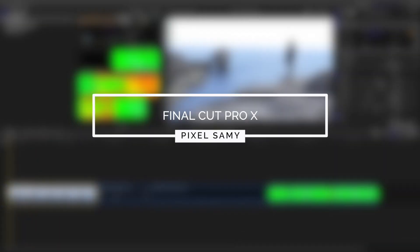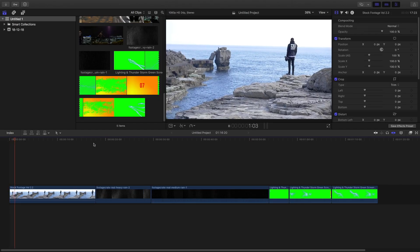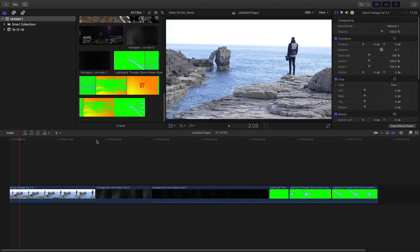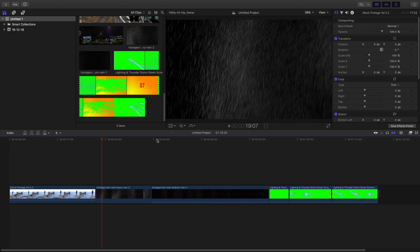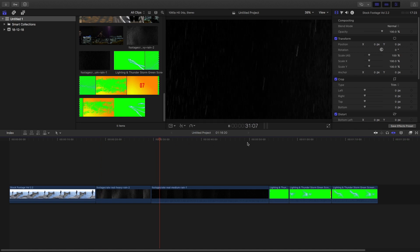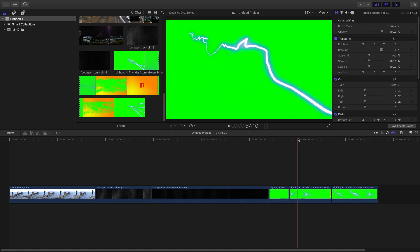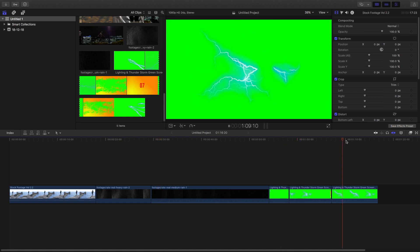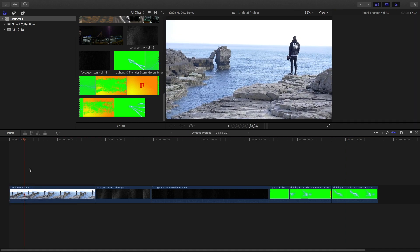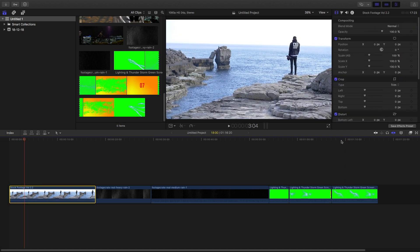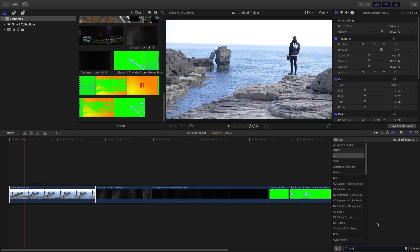Now I'm going to show the Final Cut Pro workflow. This is the footage I have taken. This is a rain footage, this is another rain footage, and this is a thunder footage. You can get them anywhere on the internet, or the asset file is in the download link below. So go to the FS panel, type in 'day into night,' and grab the day-into-night clip onto the main clip.